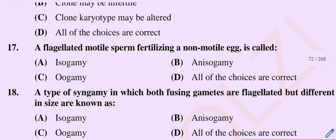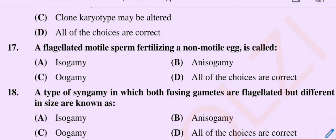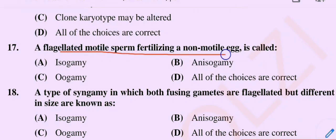Question number 17. A flagellated motile sperm fertilizing a non-motile egg is called. Option A: Isogamy. Option B: Anisogamy. Option C: Oogamy. Option D: All of the choices are correct.